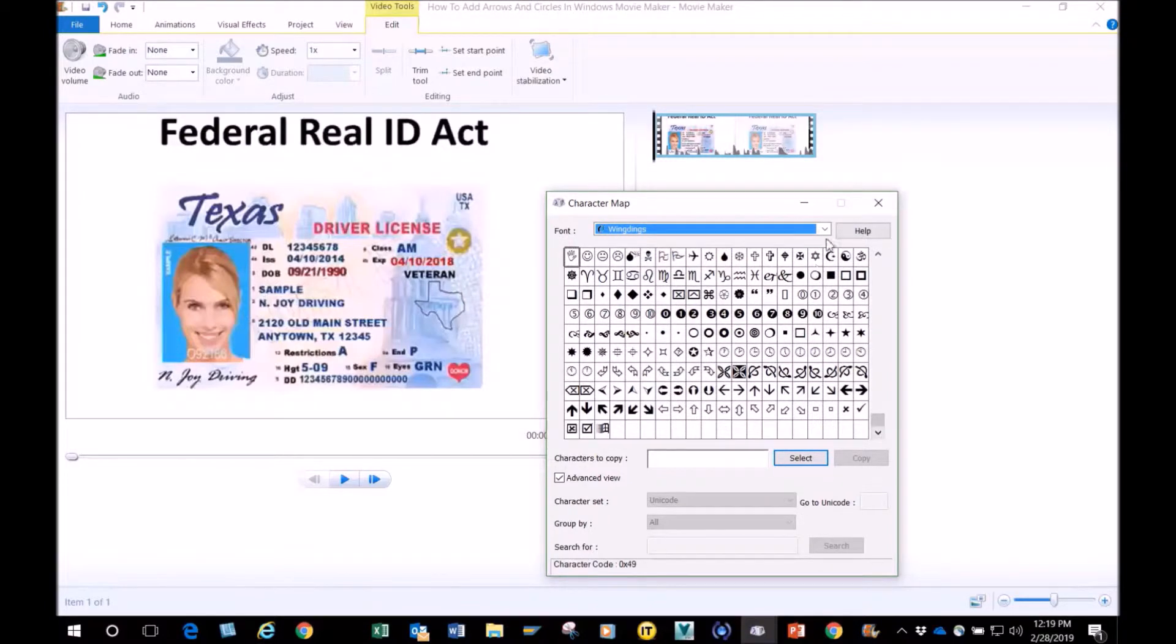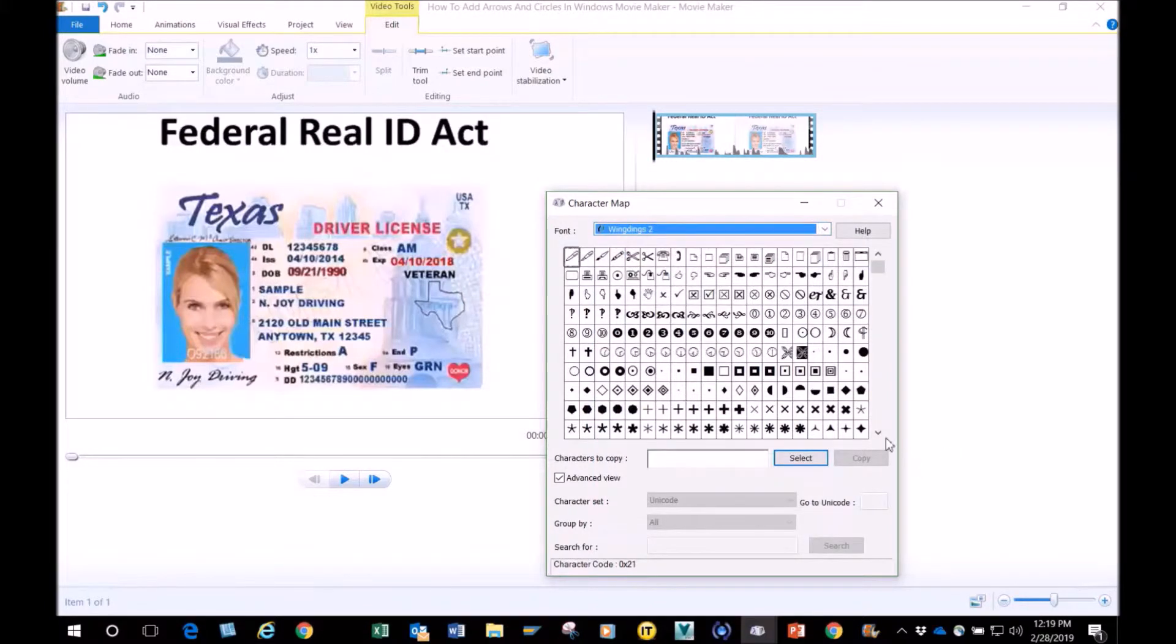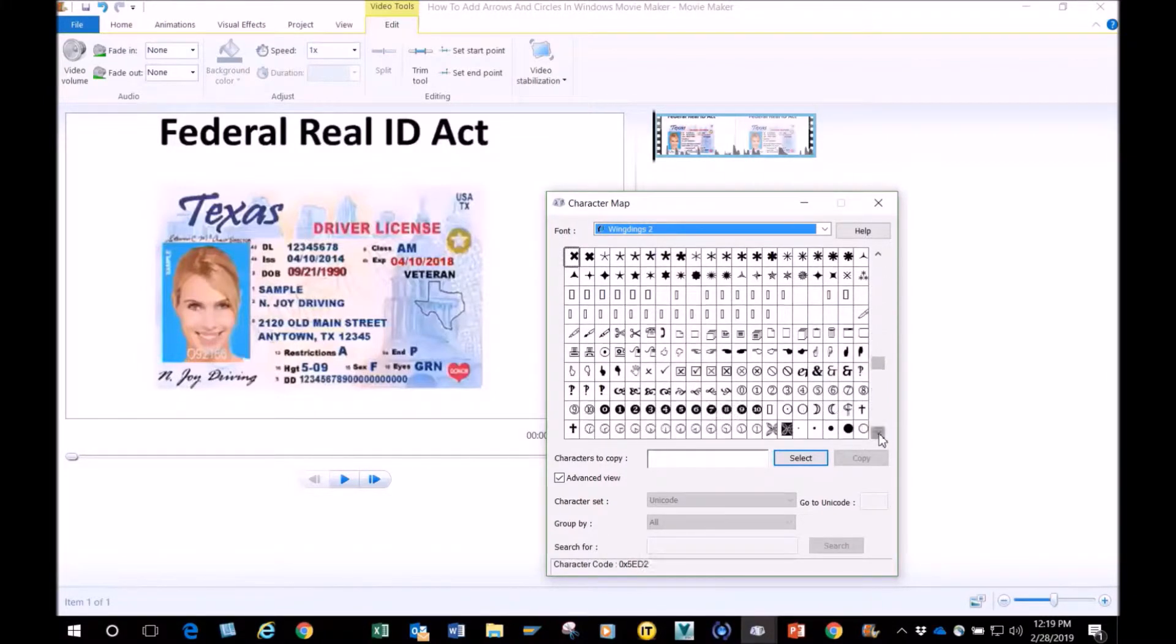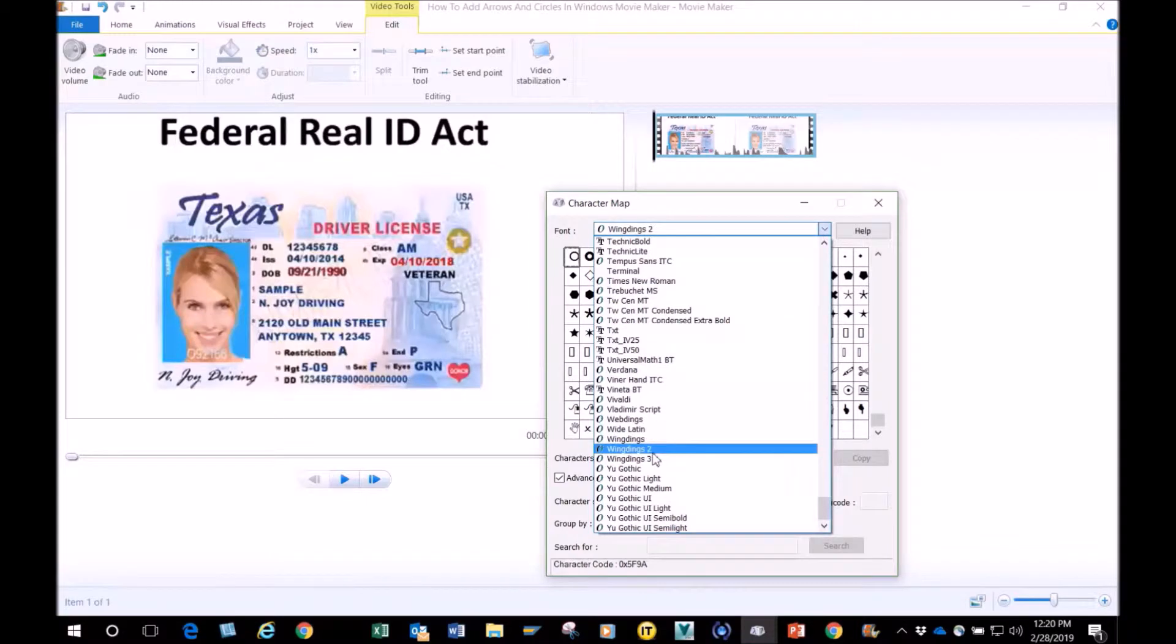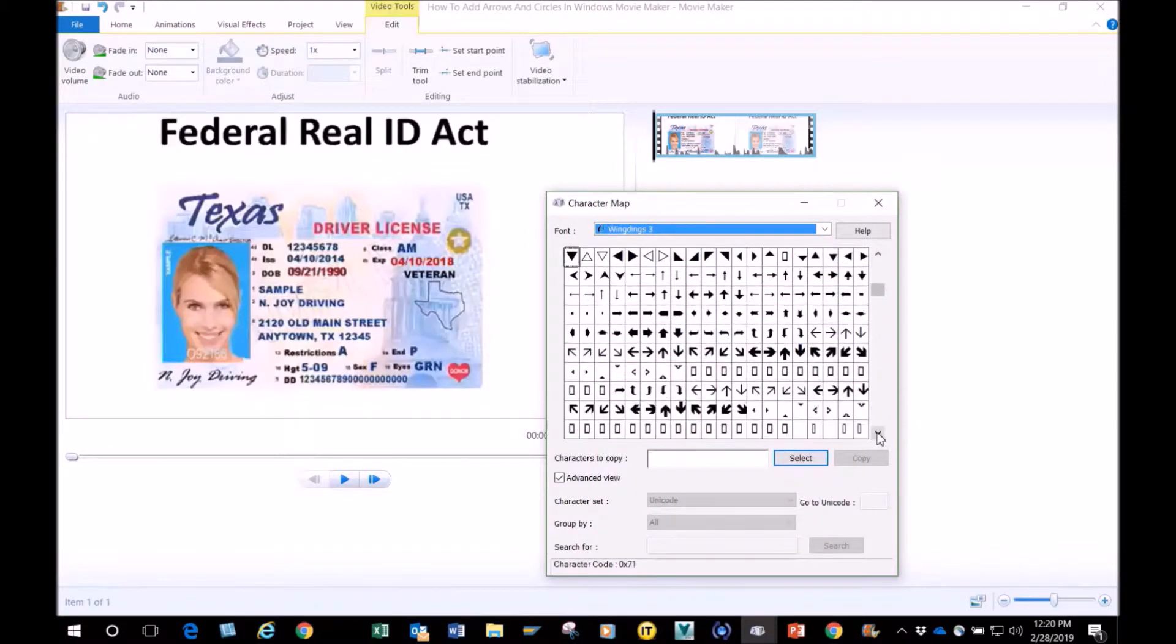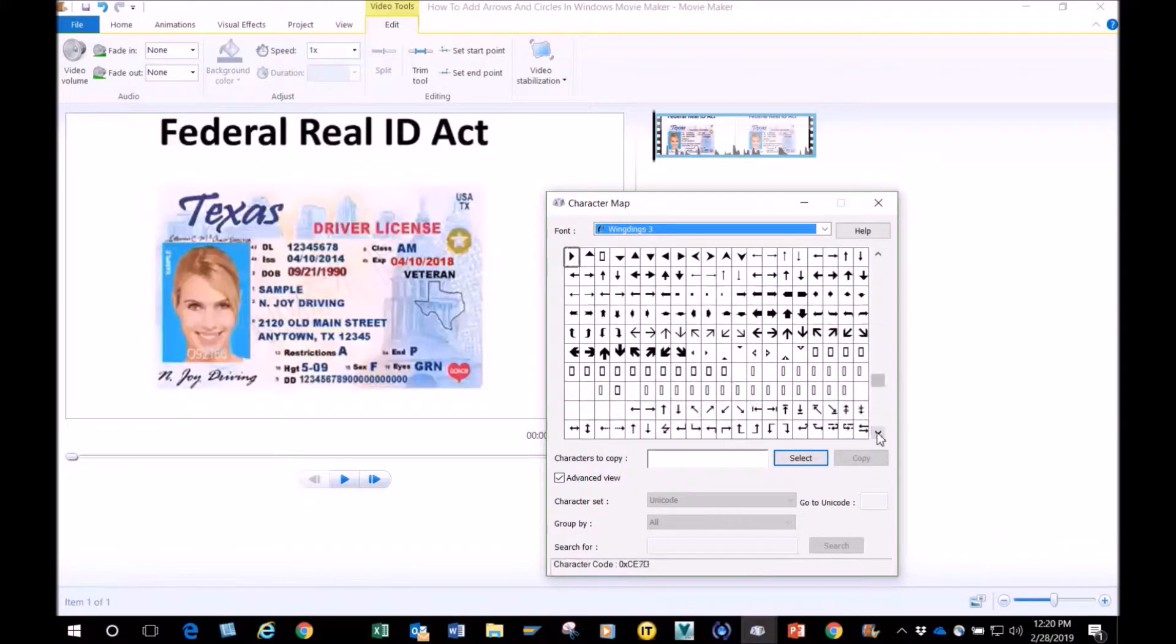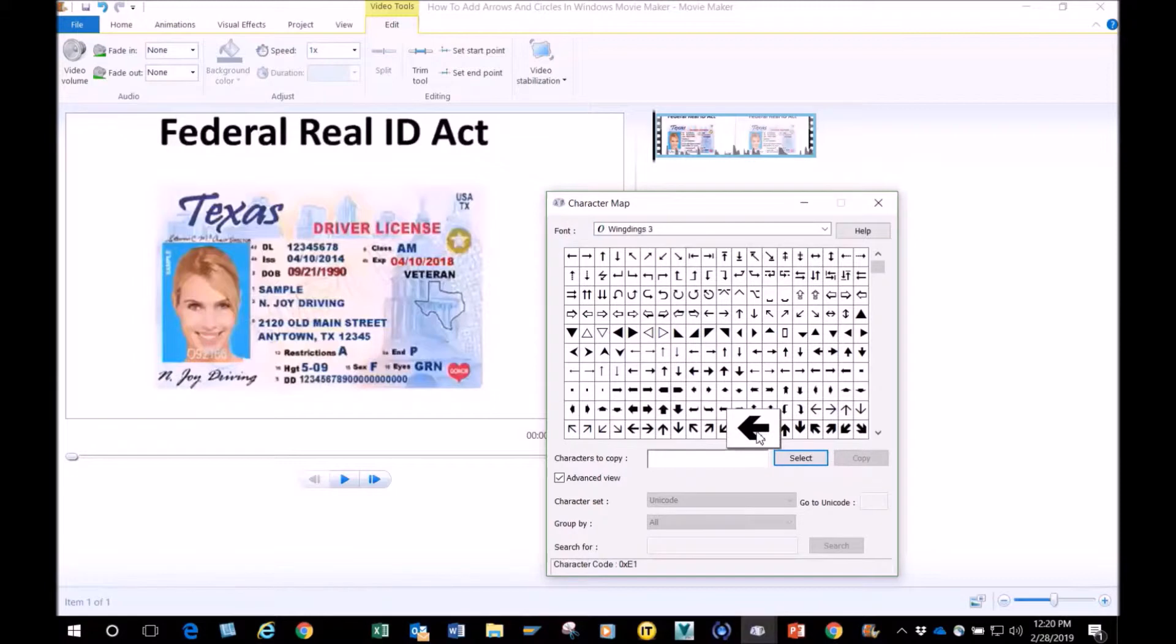If you go through these, you see all these different characters. This is Wingdings 2. I'm going to go to Wingdings 3, and this is the one I use the most. You just find what you want. We're going to use this arrow right here. You click on it, hit select, and then hit copy.